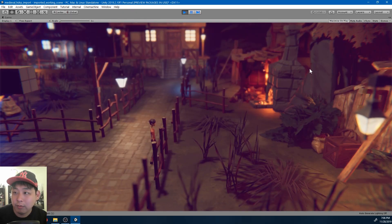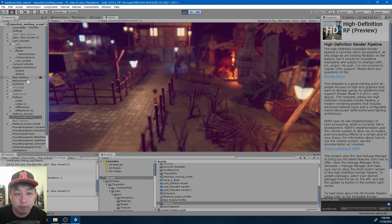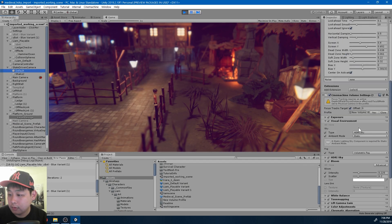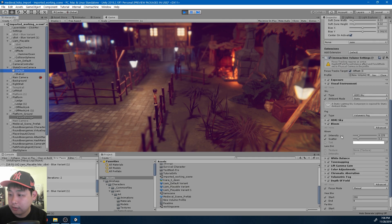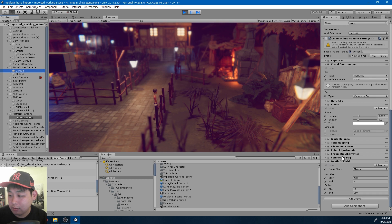So here I'm using many post-processing effects. We have bloom, HDR, eye sky, white balance, tone mapping, chromatic aberration, depth of field, and many more.